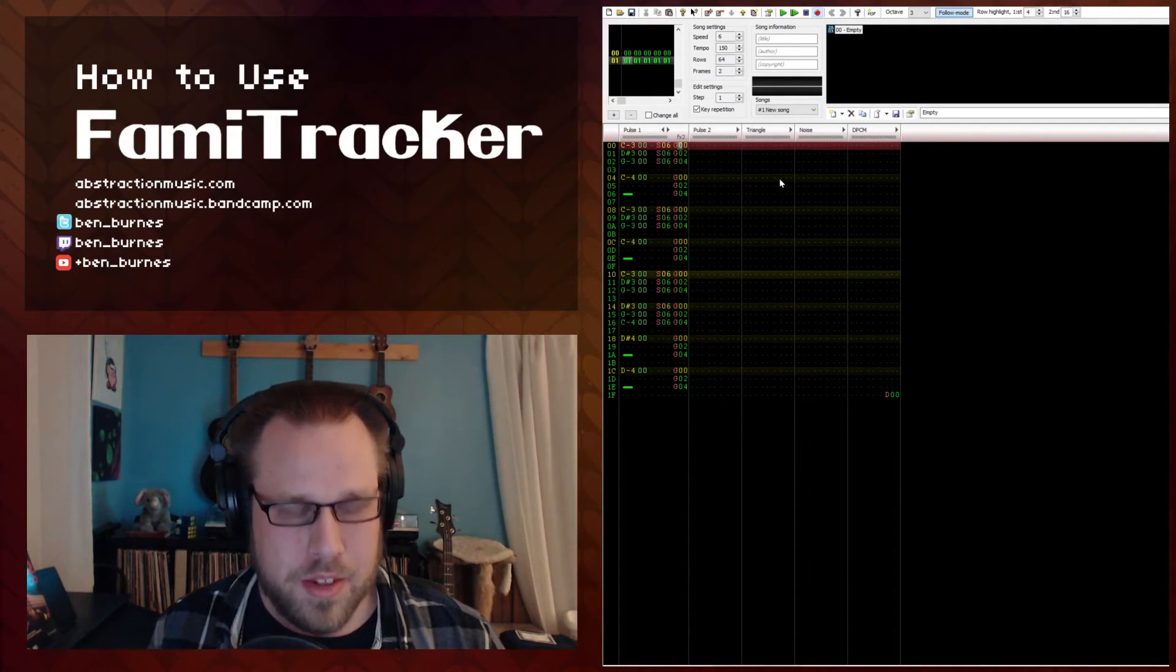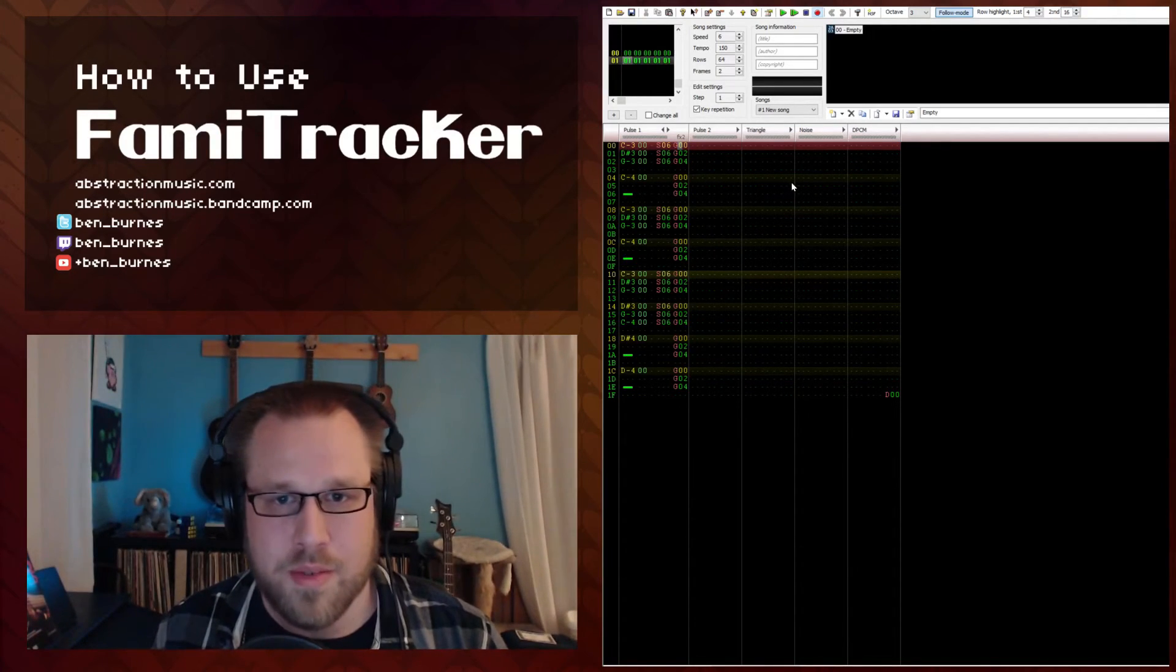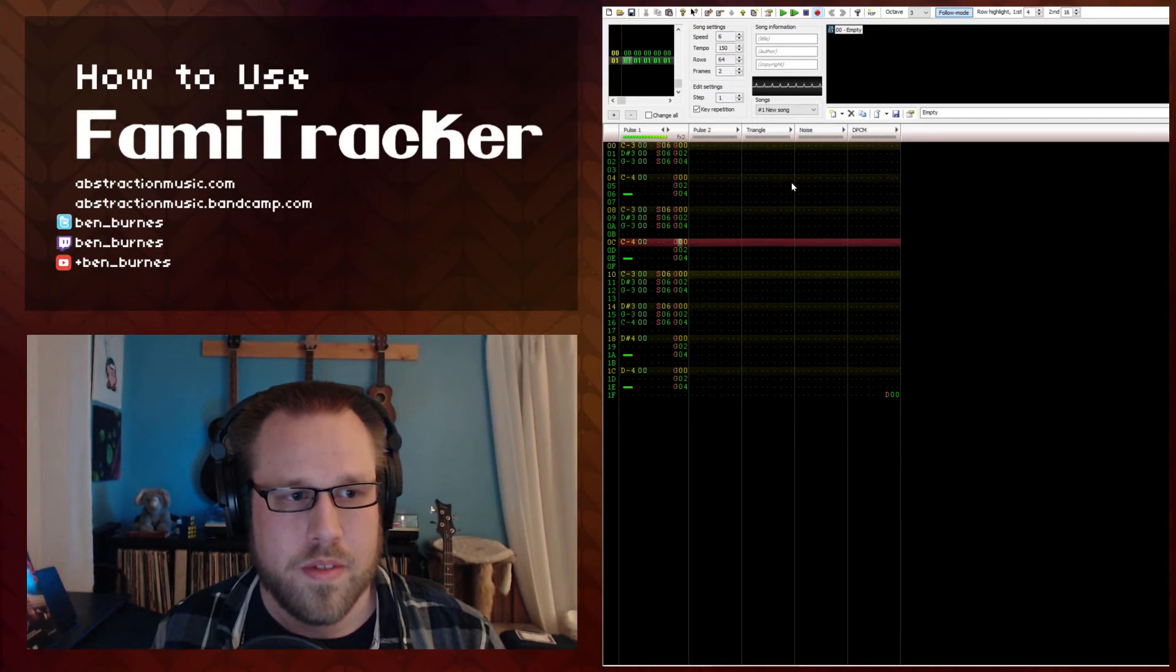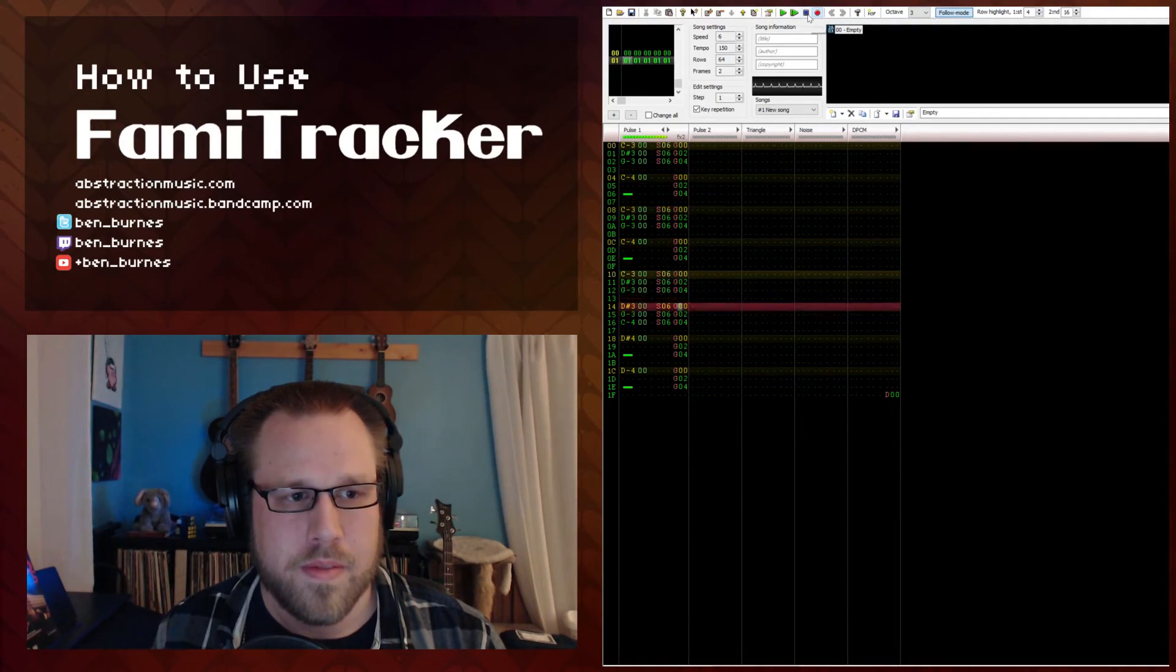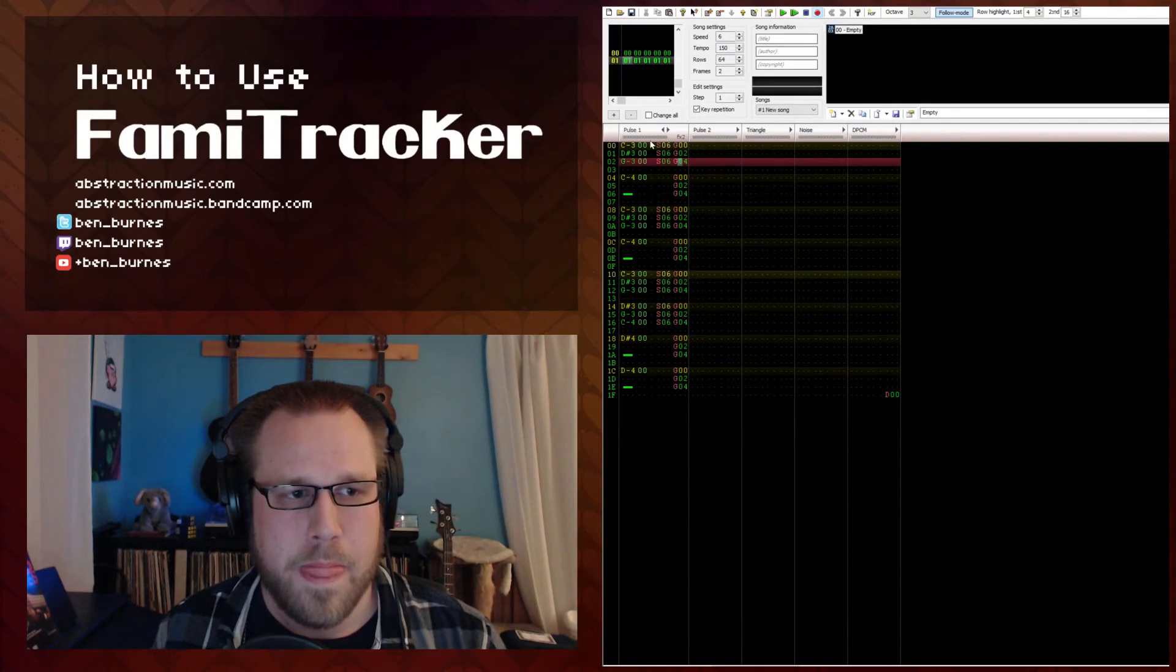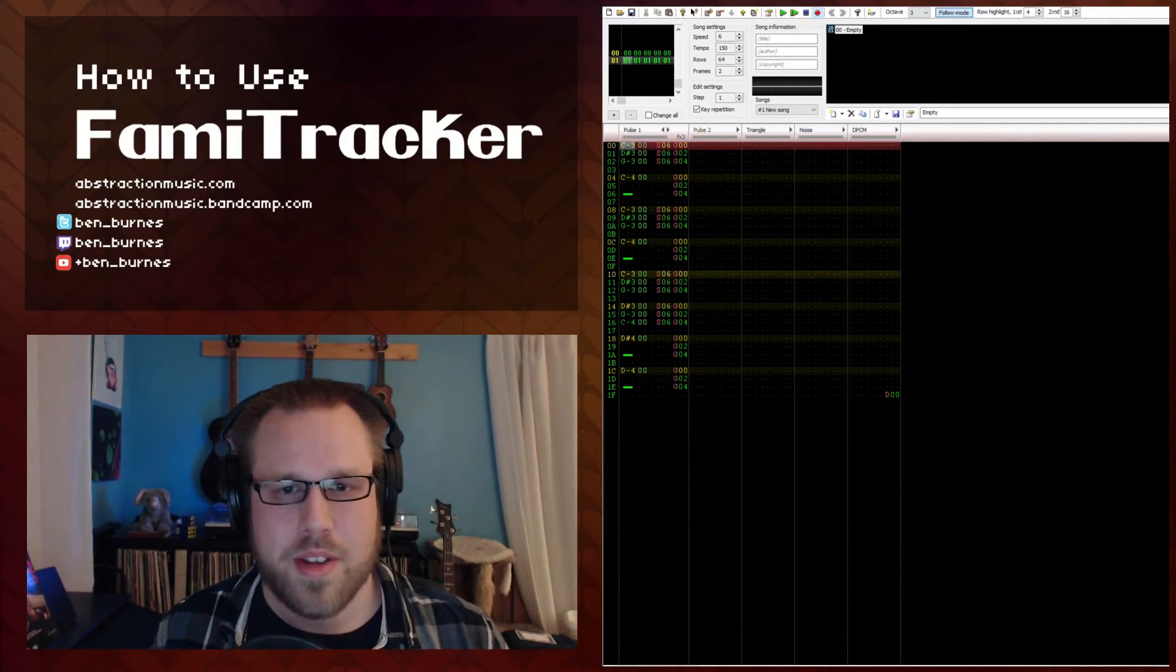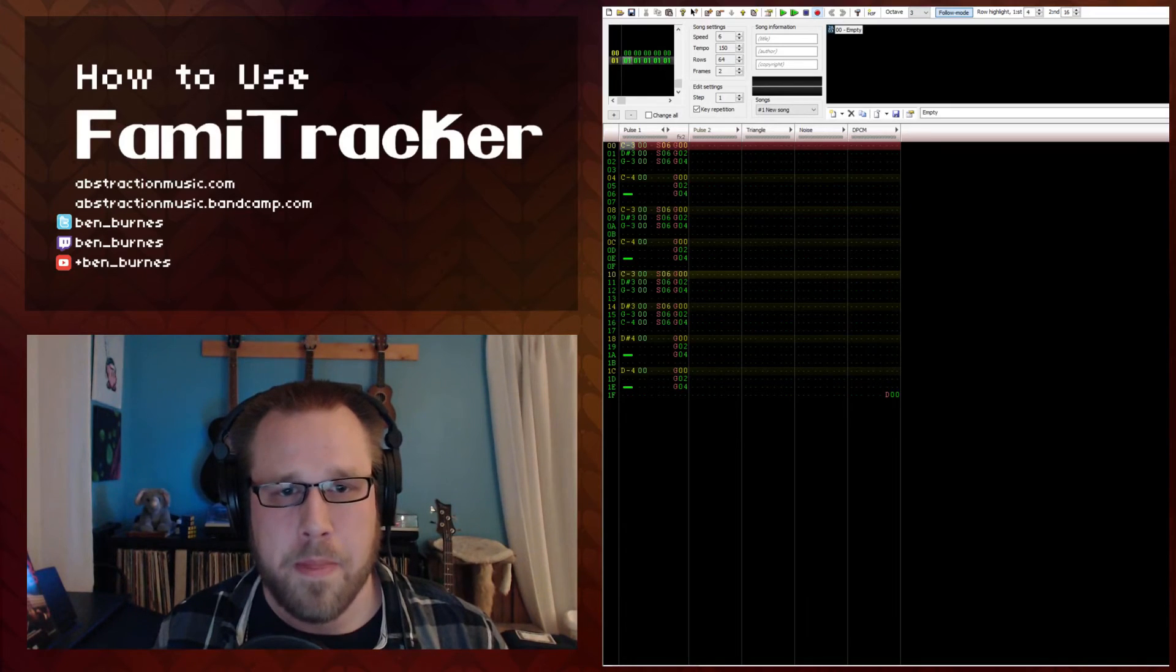So I'll play this real quick, and you'll get an idea of what it sounds like. [demonstration] So that's how it works, and you can get perfect triplets every time.